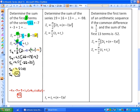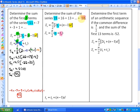The next example: determine the sum of the series 19 plus 16 plus 13, et cetera, all the way down to negative 98. Let's investigate which formula is more useful. We know the first term is 19, and the common difference is negative 3. What we don't know in both cases is n — we don't know the number of terms. We do know the last term is negative 98, but in both cases we still need to find n.